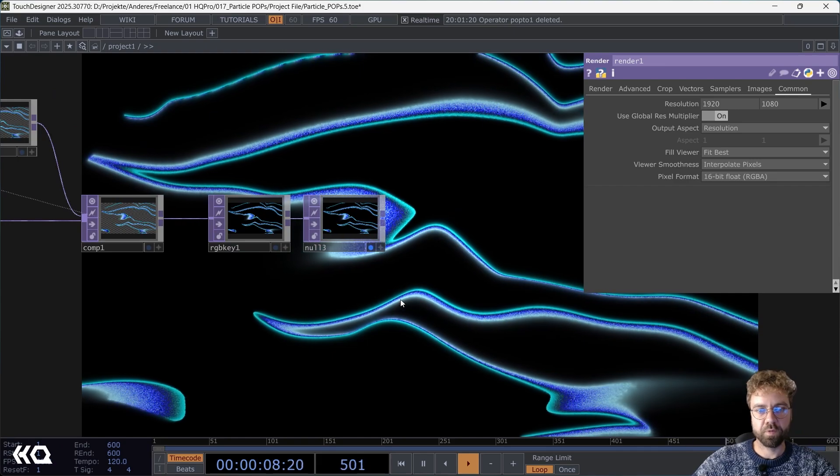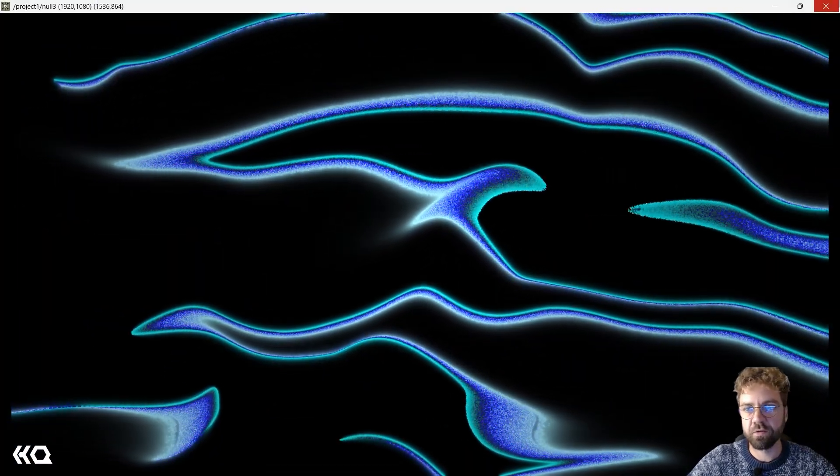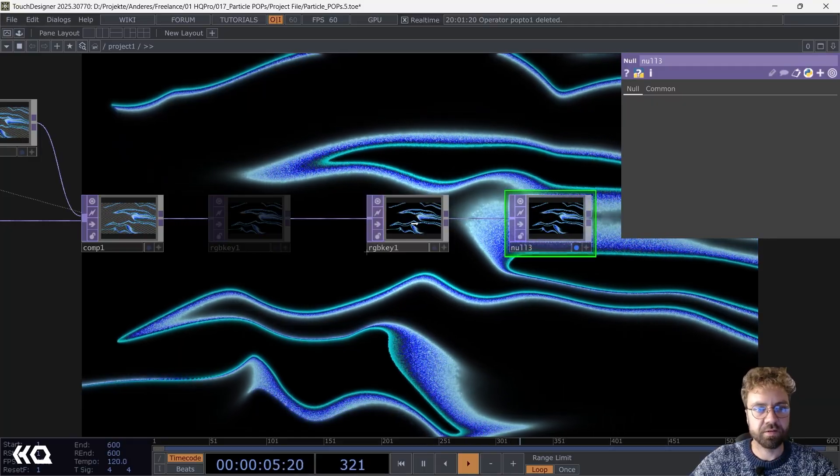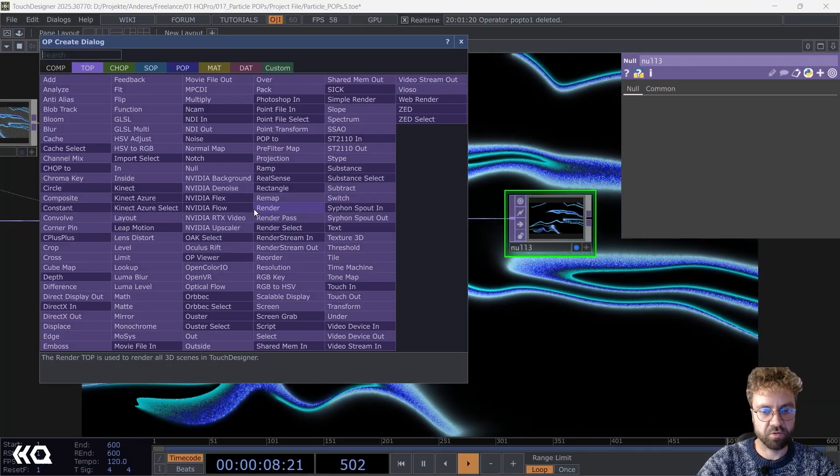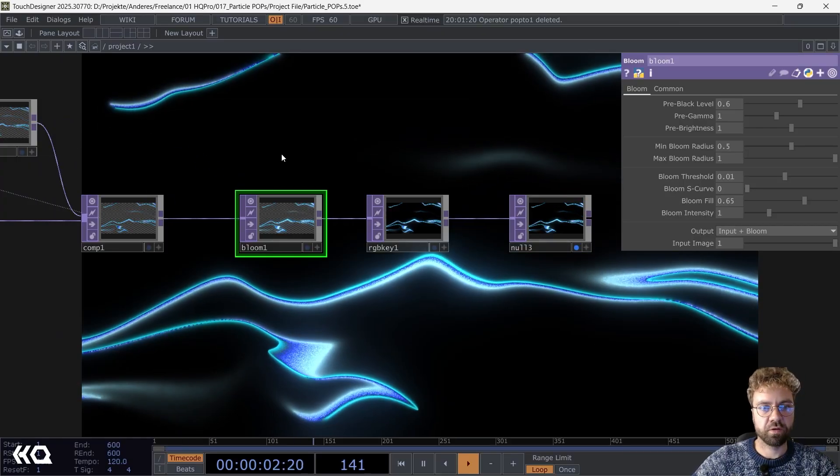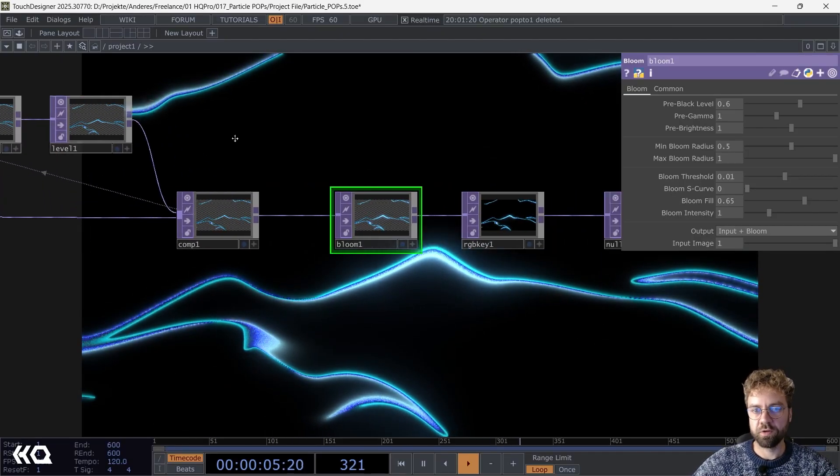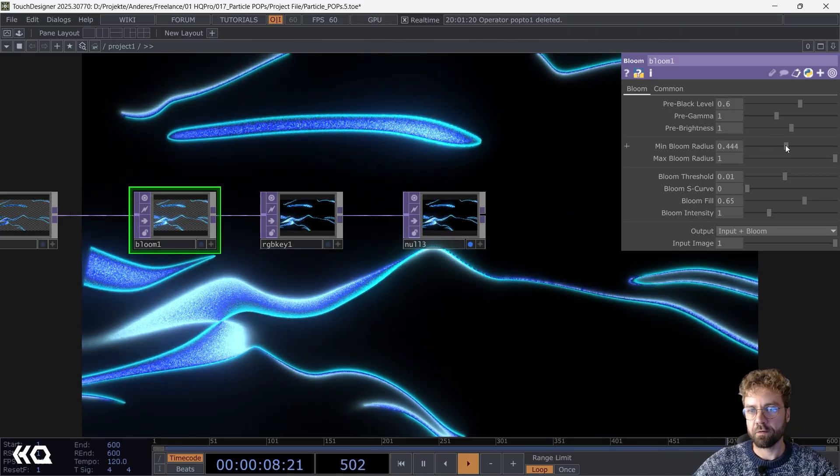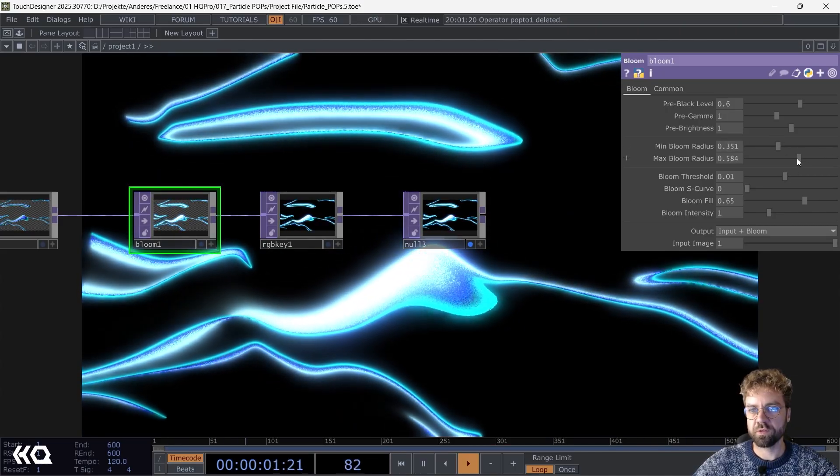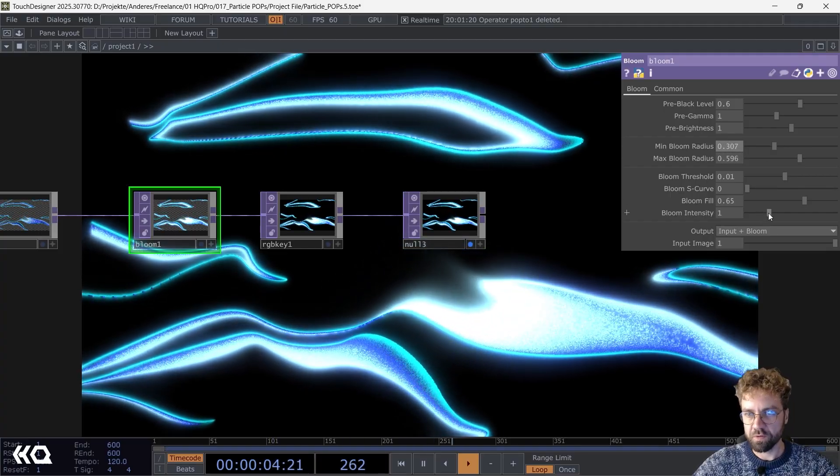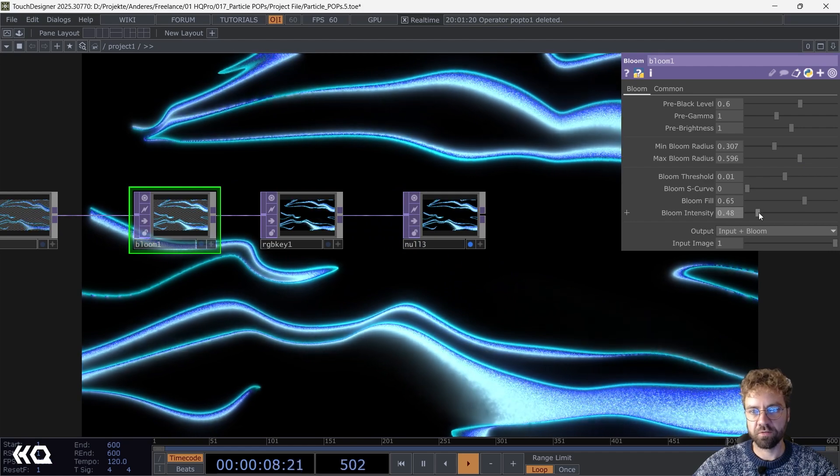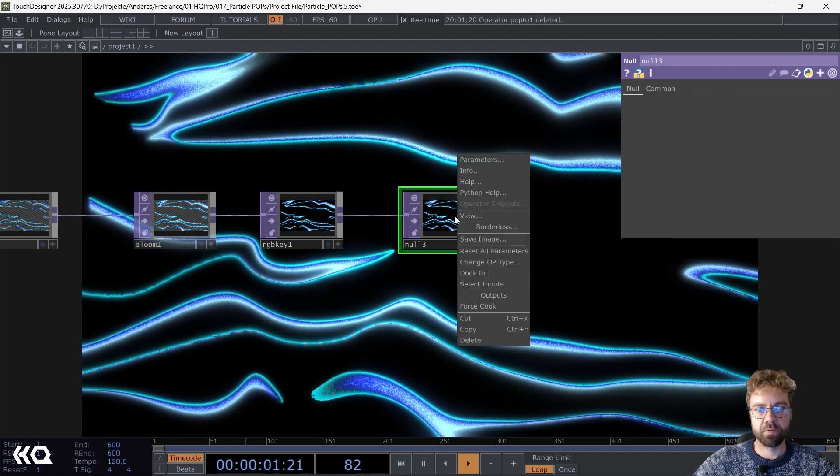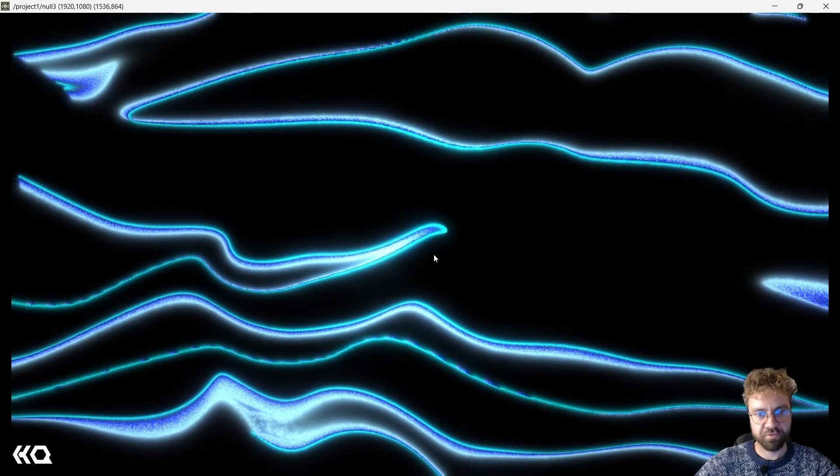That looks already pretty nice, but we can make it nicer by just adding a little bit of bloom. Give it that glow to it. Let's maybe just decrease the bloom radius here a bit, and also the intensity. We don't want it too bright.